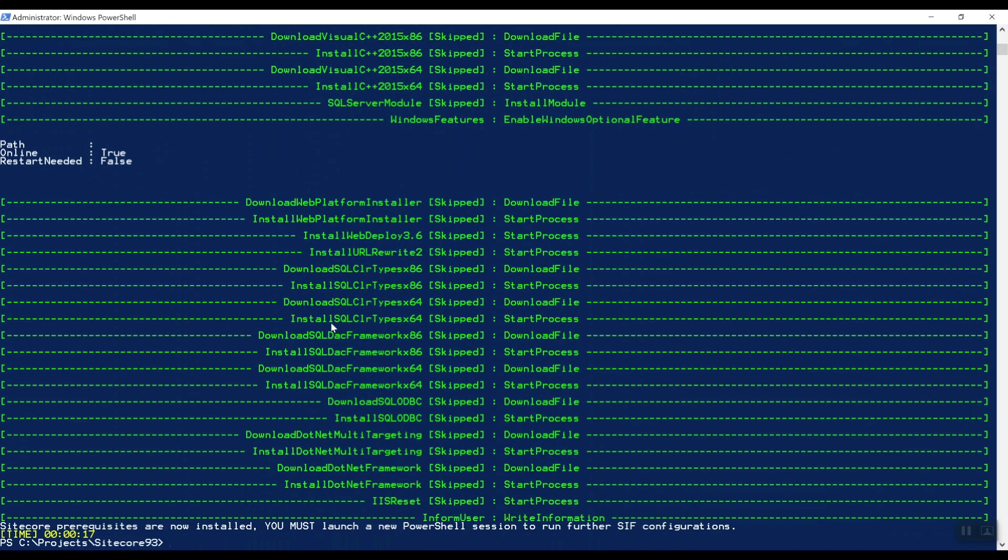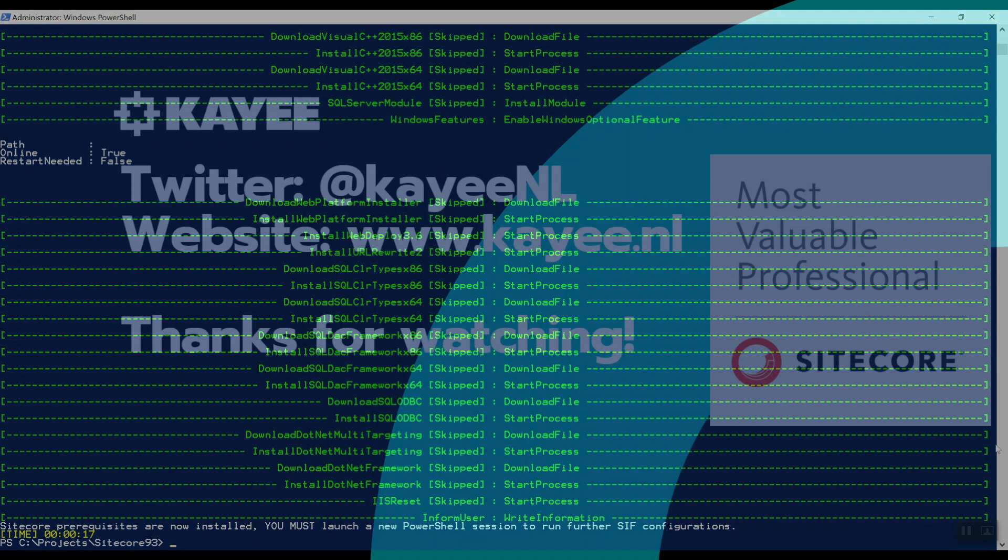And that's it, all the prerequisites are installed. Make sure to watch my next video where we're going to install Solr 8.1.1. Thank you for watching.